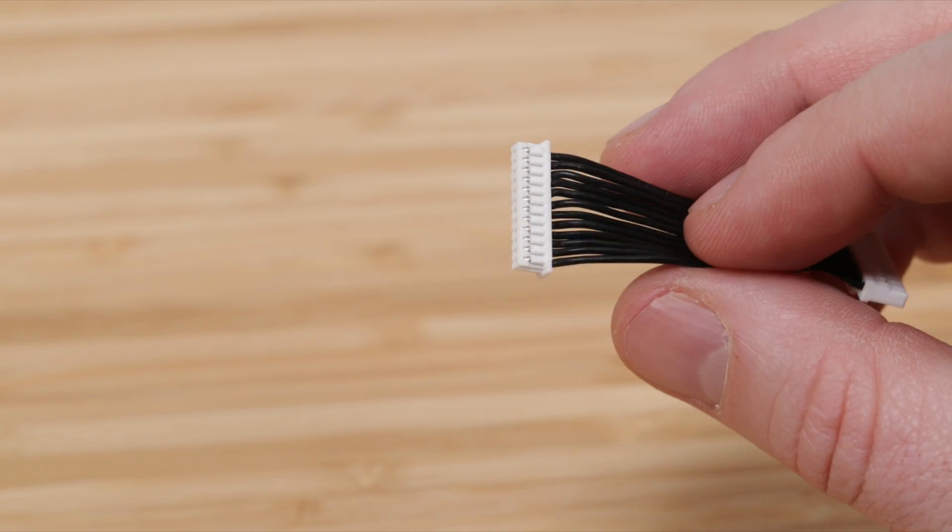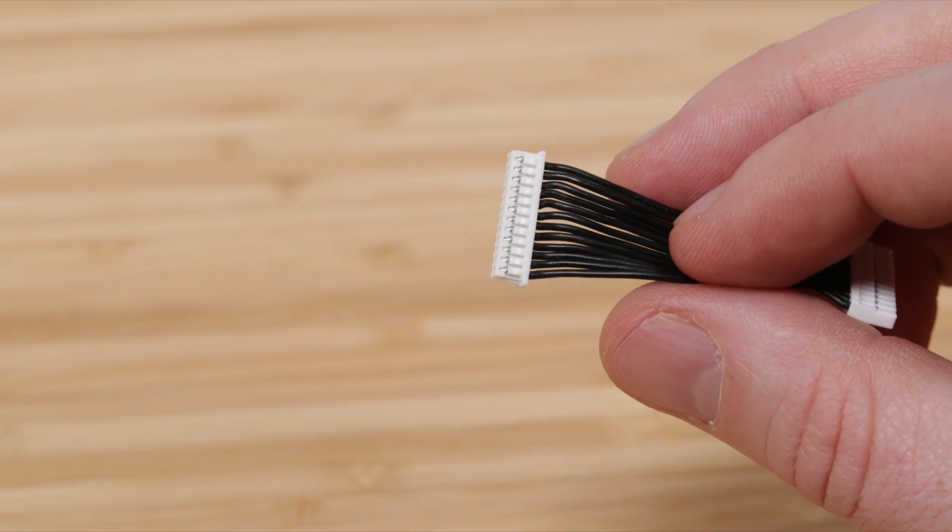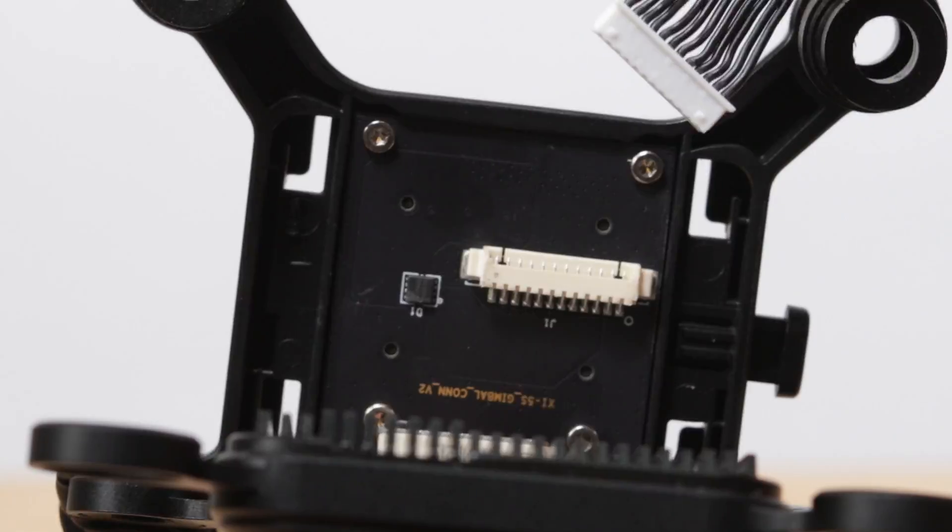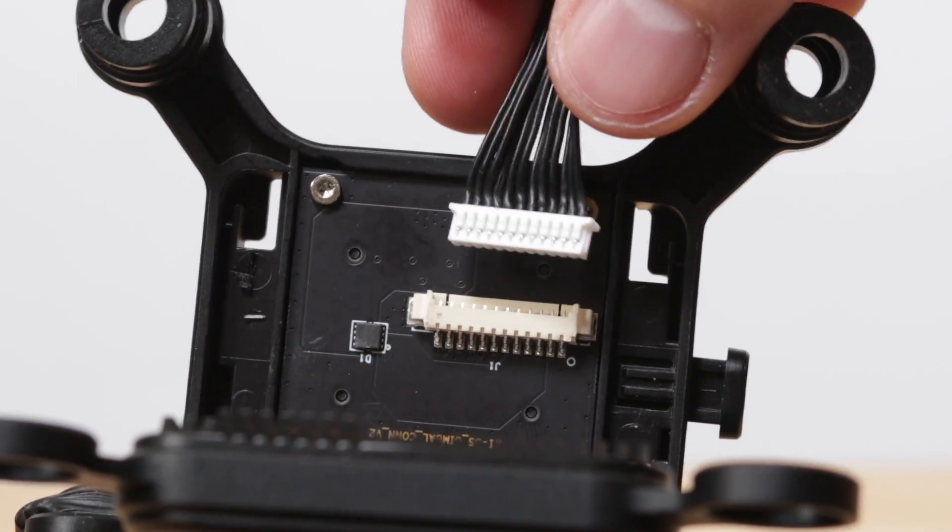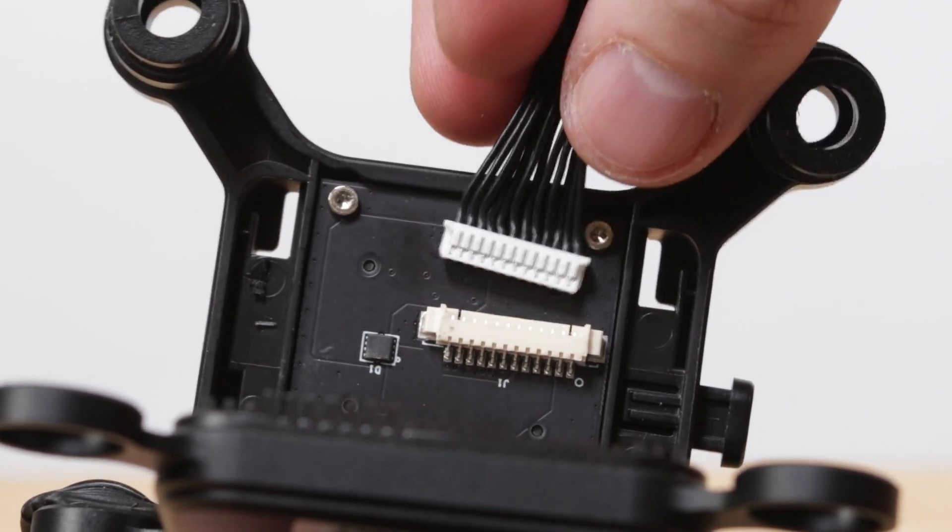Next, match the end of the cable with the connector on the top plate and push back in until the cable is seated.